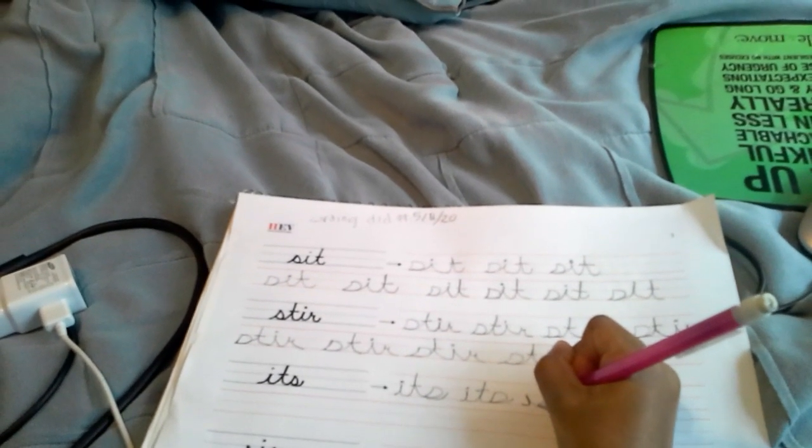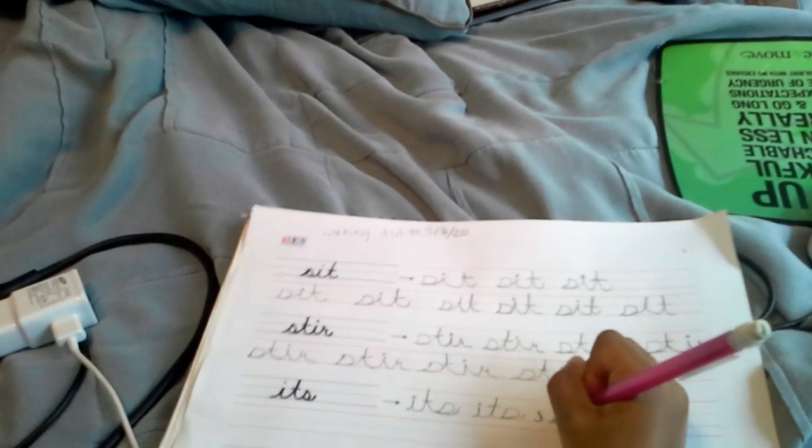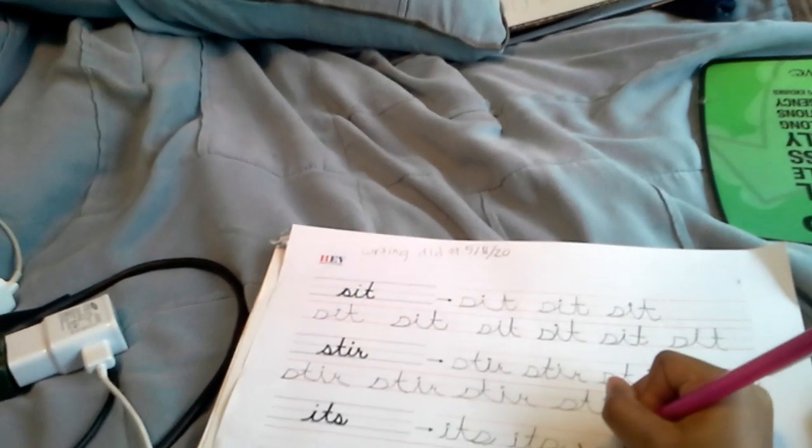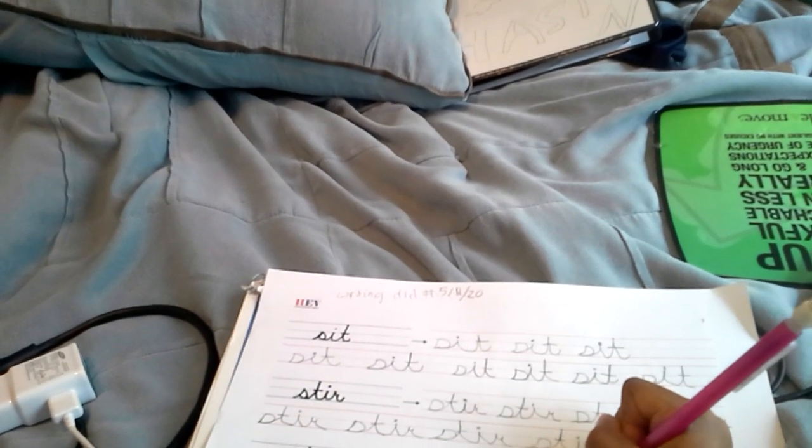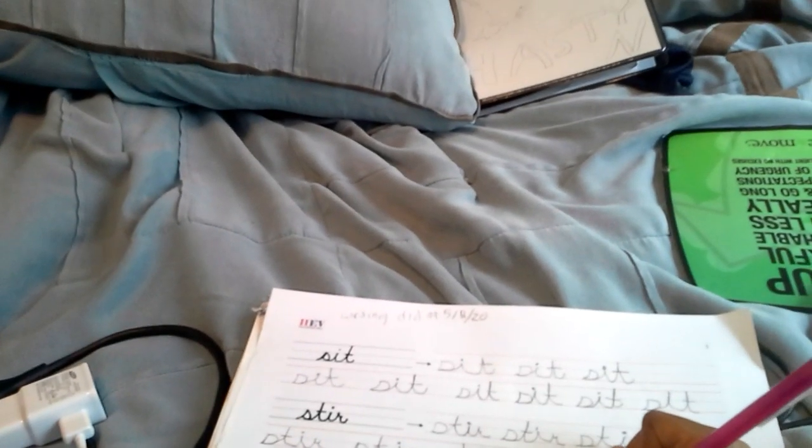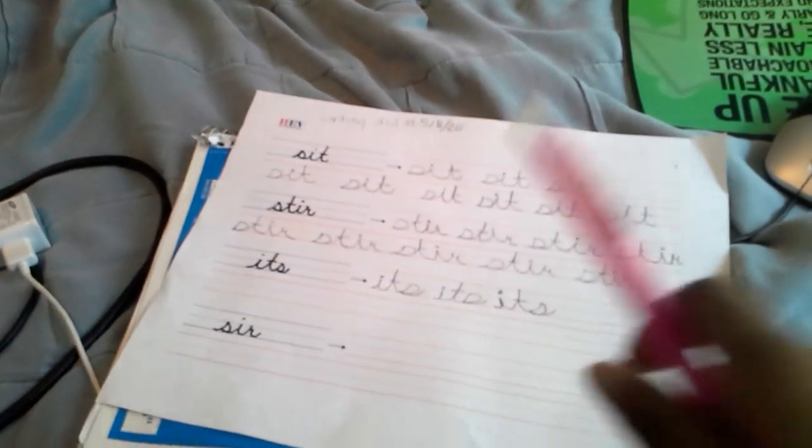I have to remember how to write this because I am really bad at cursive. Usually I don't put the T or the I down yet, but that's how I write my cursive.